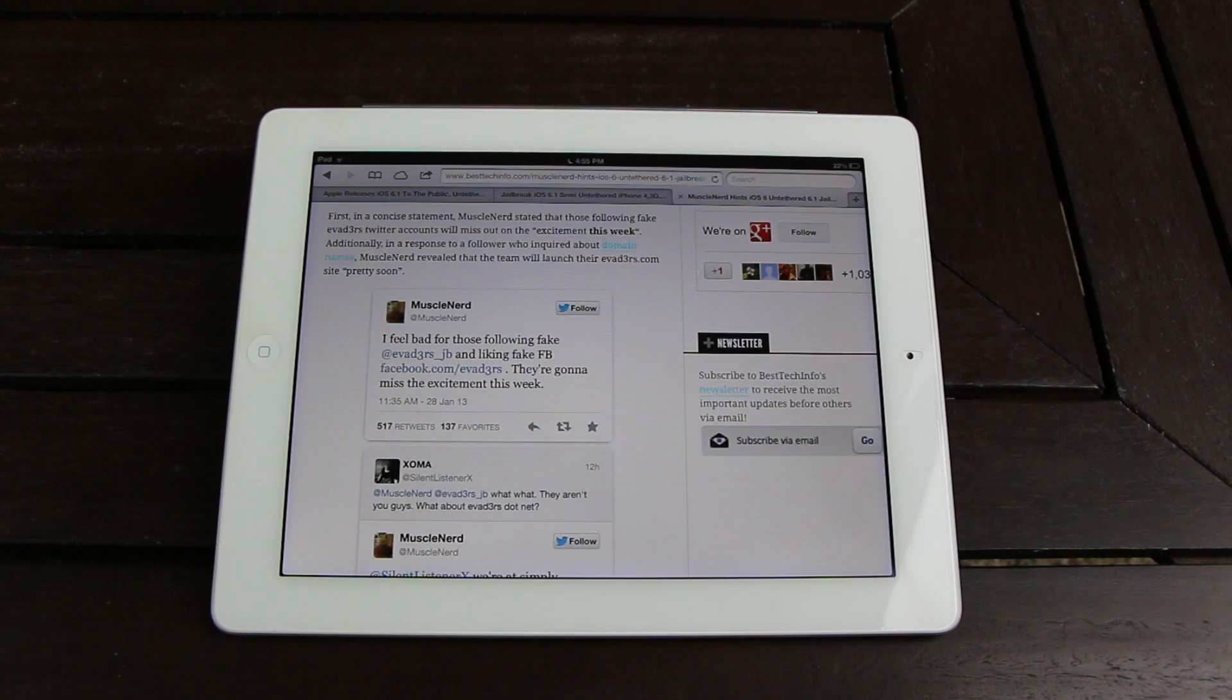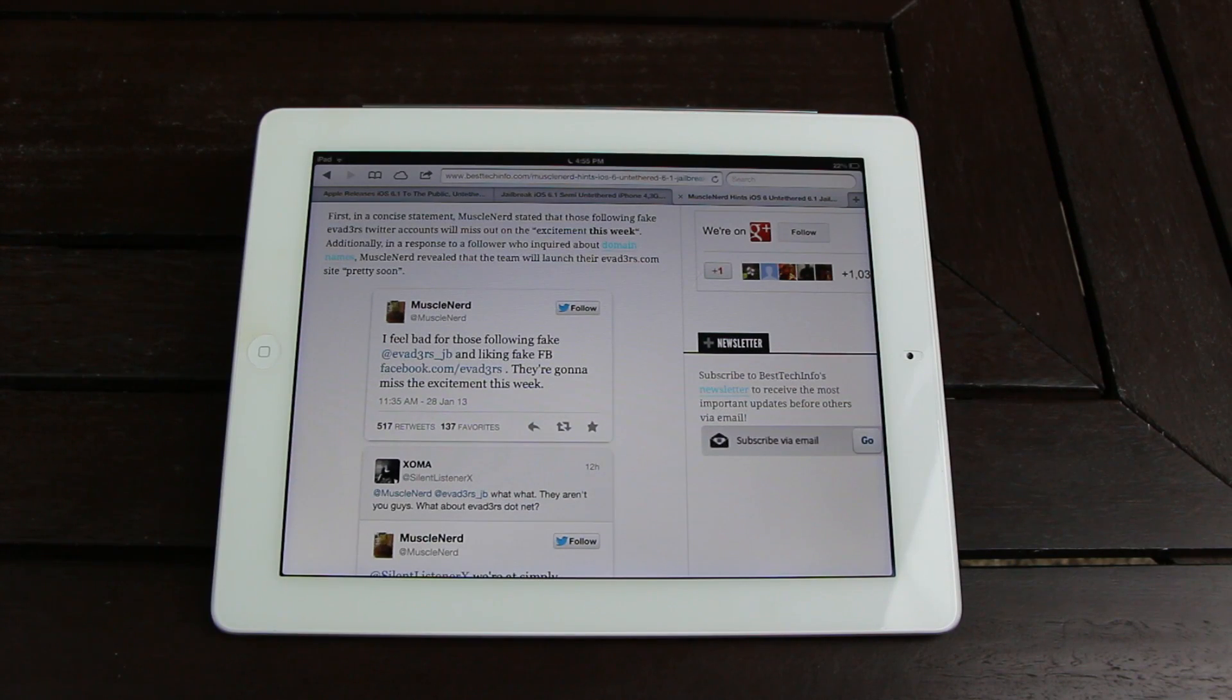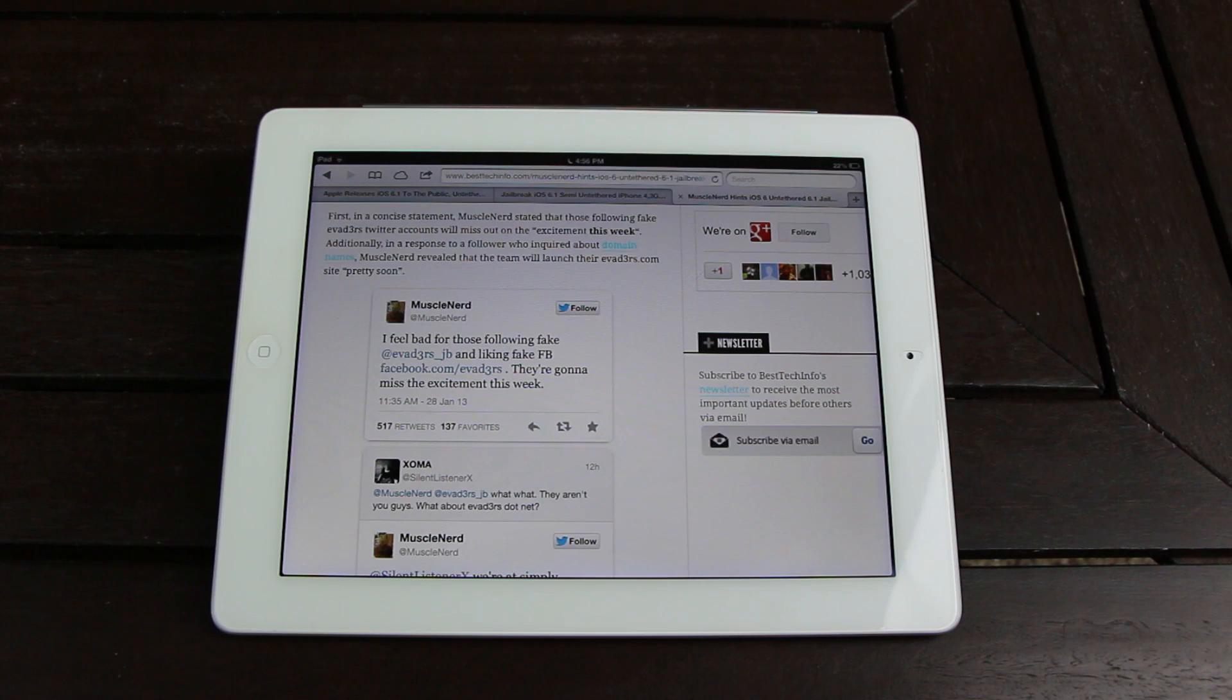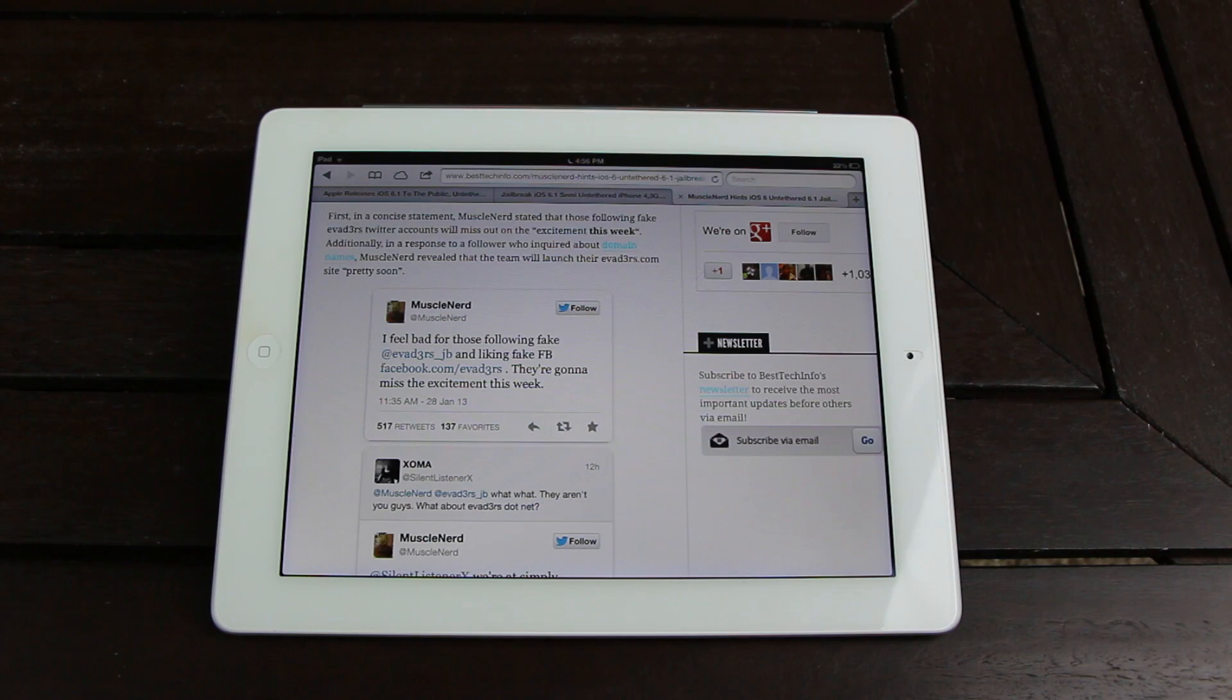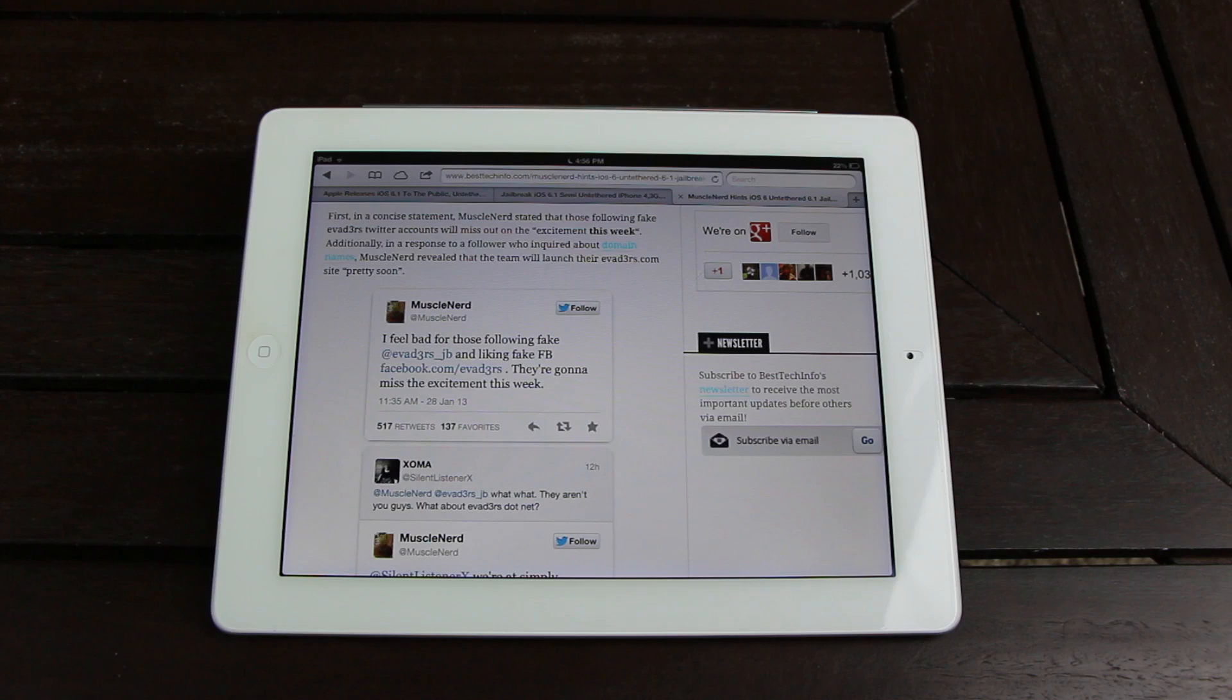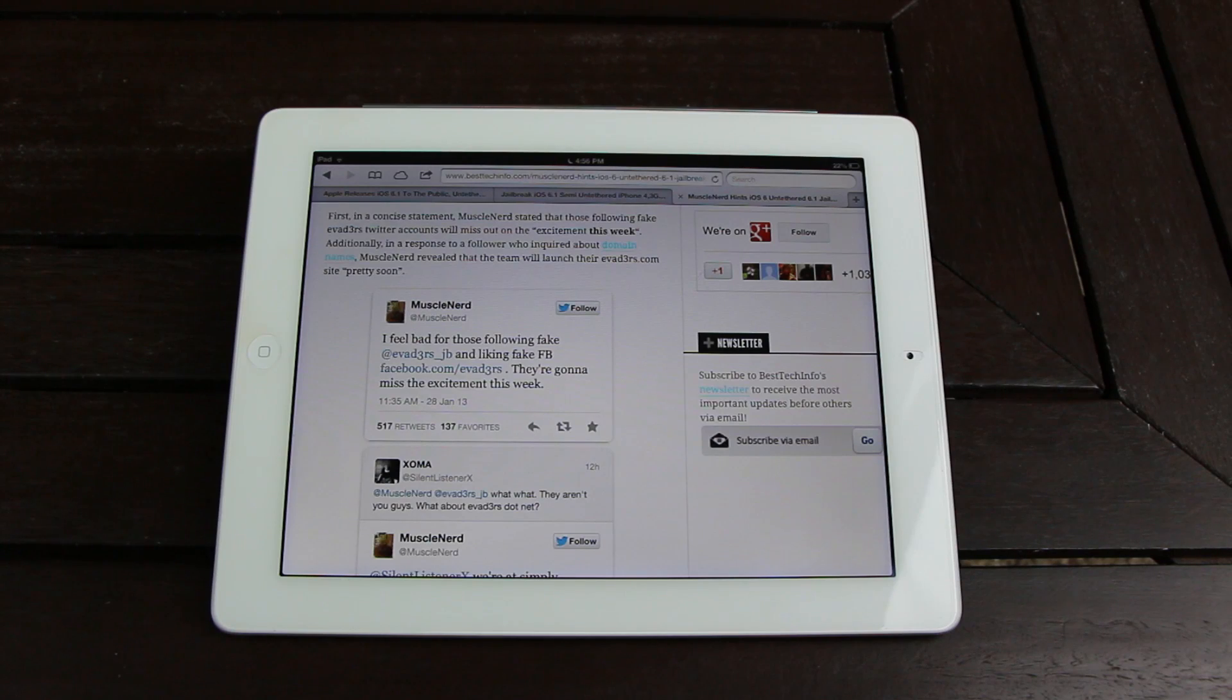First, in a concise statement, MuscleNerd stated that those following fake evad3r Twitter accounts will miss out on the excitement this week. Of course, the two key words in that tweet are 'this week,' suggesting that they will indeed release an untethered jailbreak.